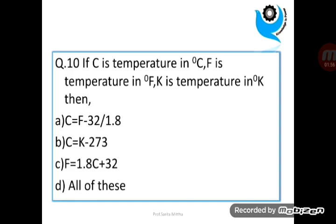Question 10: If C is the temperature in degree Celsius, F is the temperature in degree Fahrenheit, and K is the temperature in degree Kelvin, then? Answer is D.